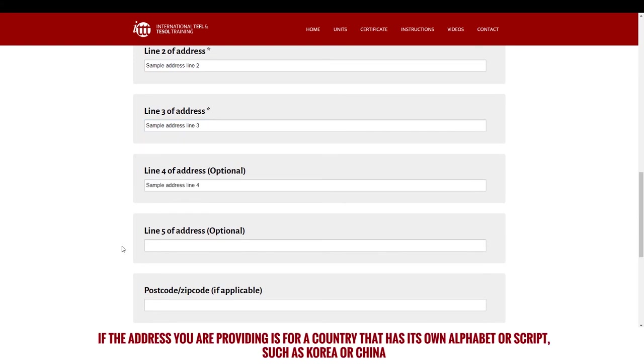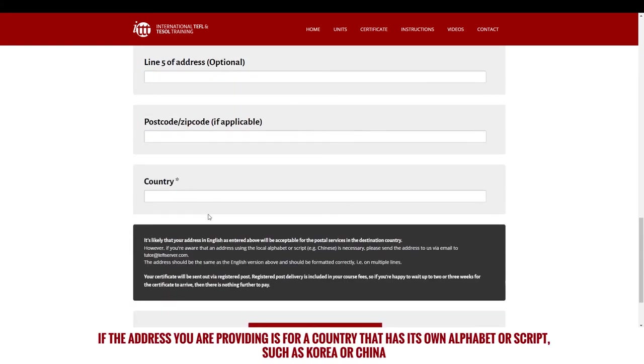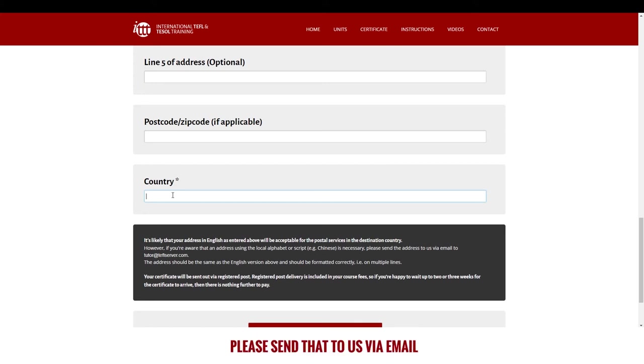This can be anywhere in the world. If the address you are providing is for a country that has its own alphabet or script, such as Korea or China, please send that to us via email.